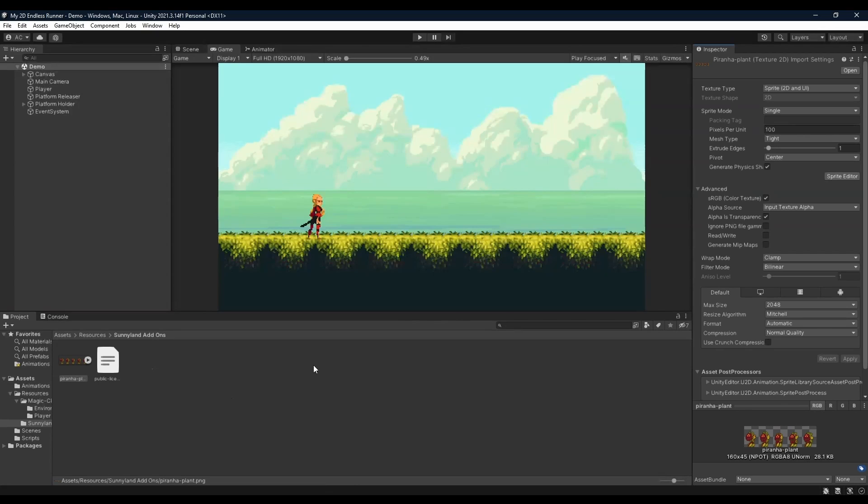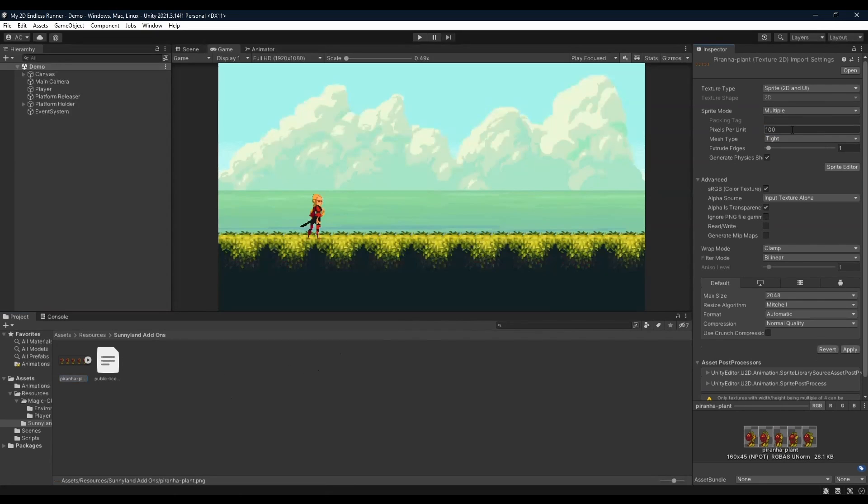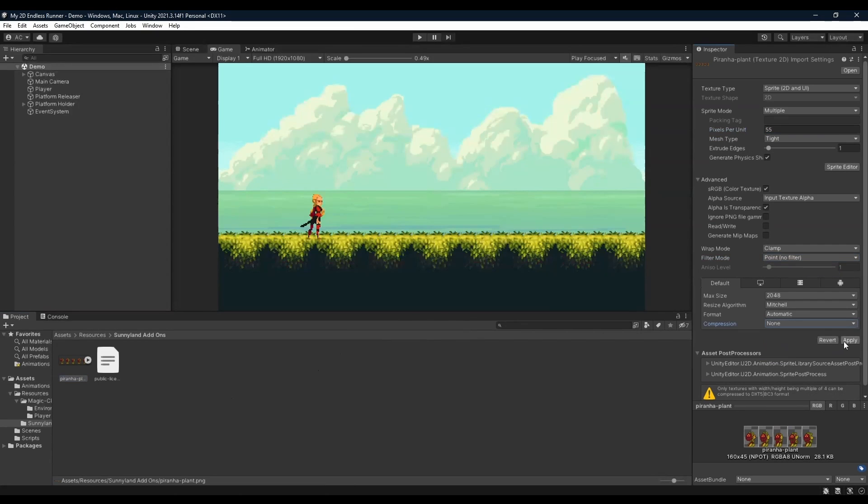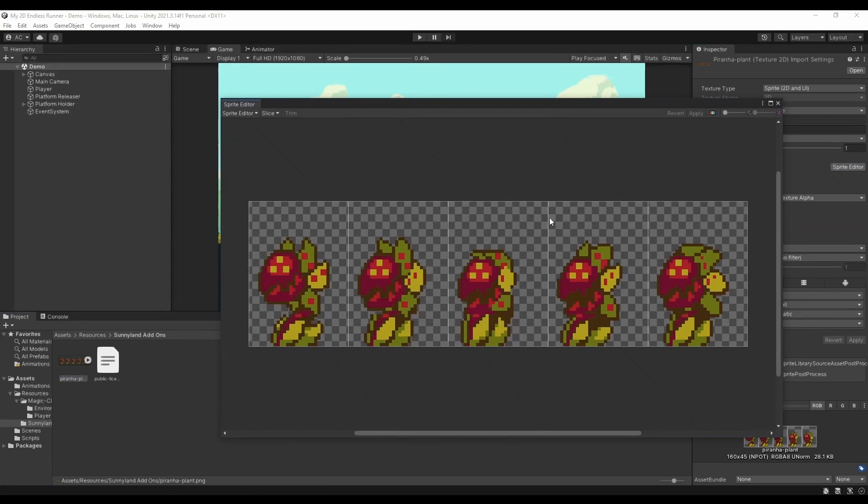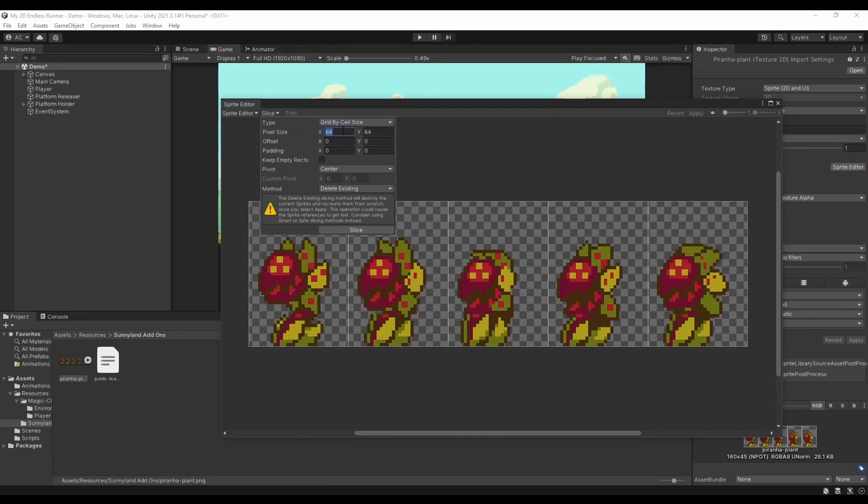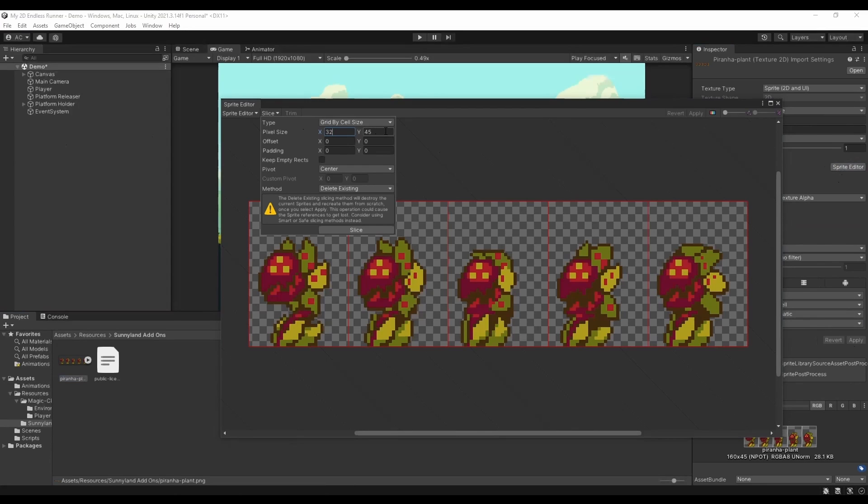You're going to want to go ahead and import them into the project. Once you're done importing, we're going to click the piranha plant, set its sprite mode to multiple, its pixels per unit to 55, filter mode to point and compression to none before clicking apply. Next, going into sprite editor, we're going to make sure to slice the sprite sheet into a nice 32 by 45 before clicking apply.